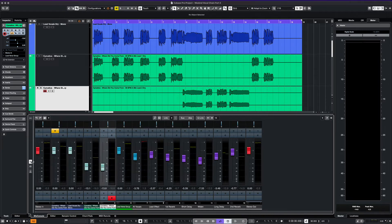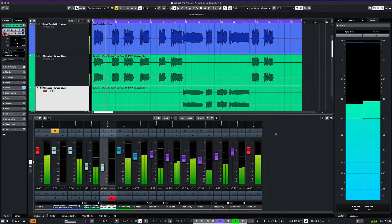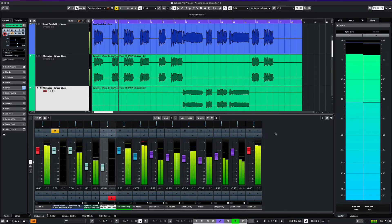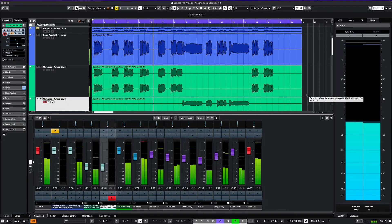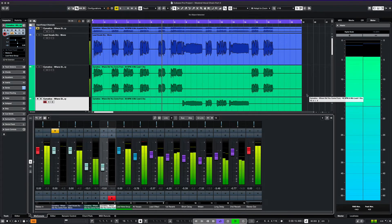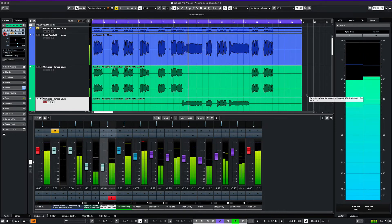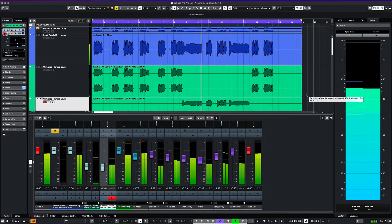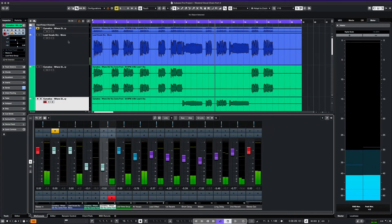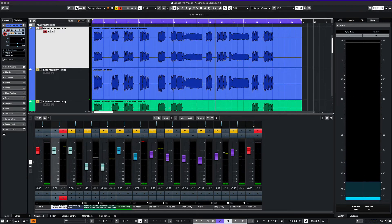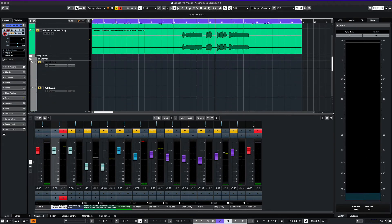Let's listen to our main vocal now. [Processed vocal demo plays.] Now let's listen to the original dry version and do an A-B comparison of the two versions of our vocal. [Dry vocal demo plays.]